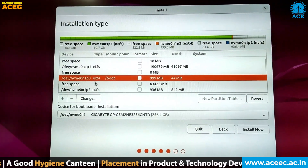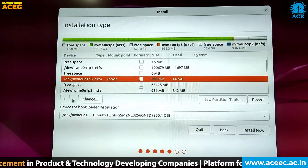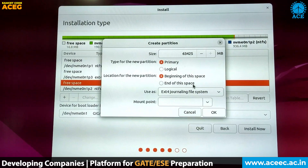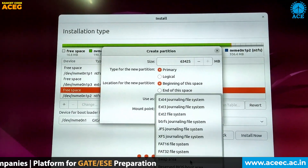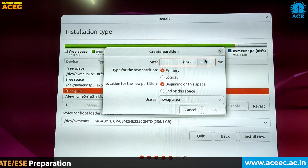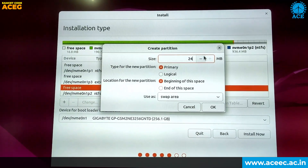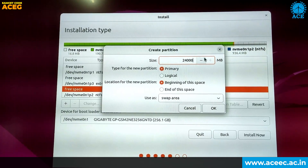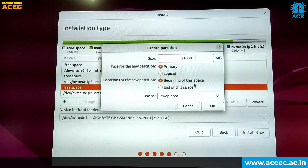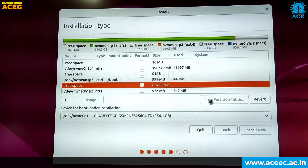Here ext4 represents the Linux partition and NTFS represents the Windows partition. Now we have to create the swap partition. Click on free space, then click the plus button. Click on 'Use as' and select 'Swap area'. The size of the swap area should be double the size of your RAM. For example, if your system has 4 GB RAM, give 8 GB as the swap area. My system has 12 GB RAM so I am giving 24 GB as the swap area size. Then click OK.